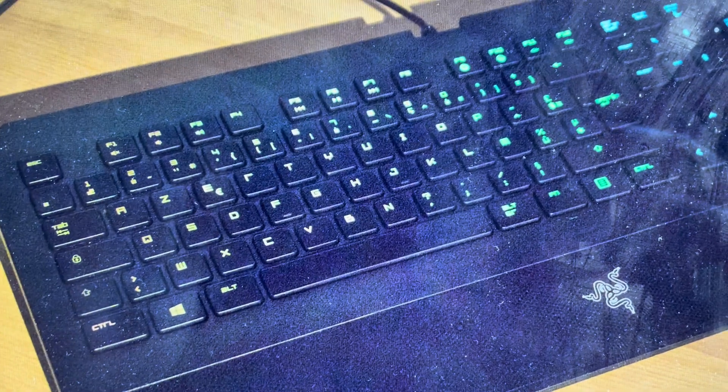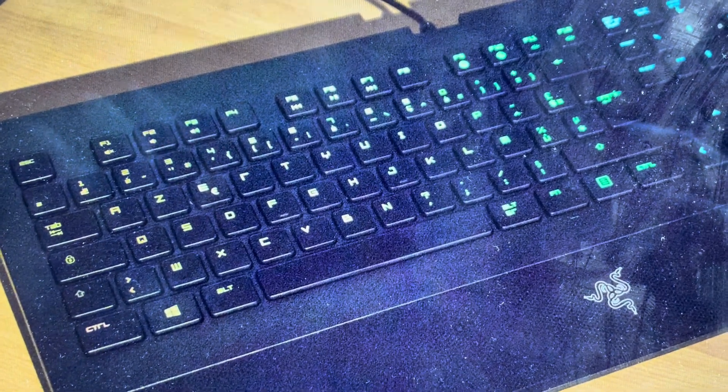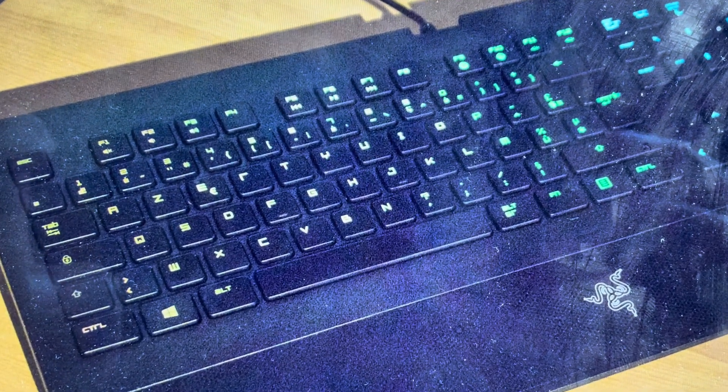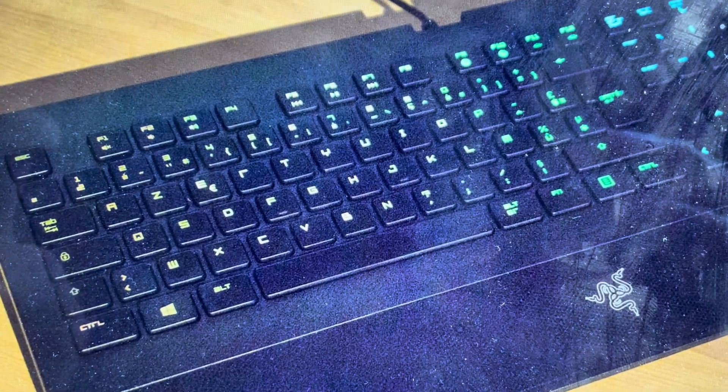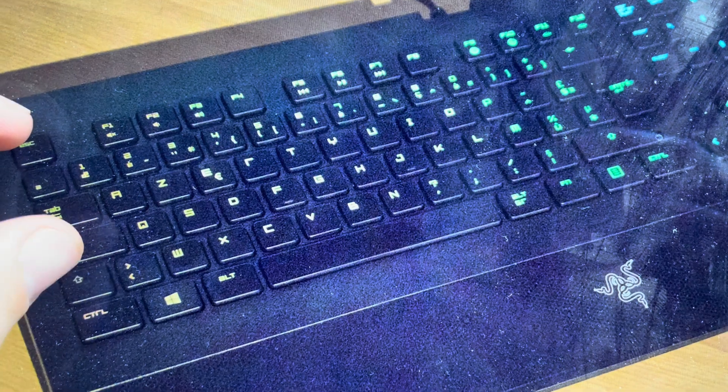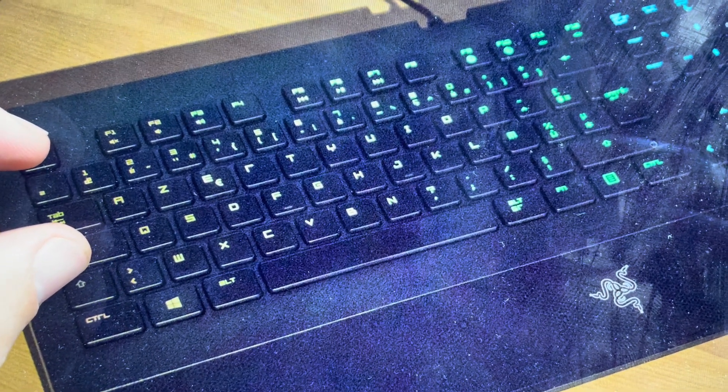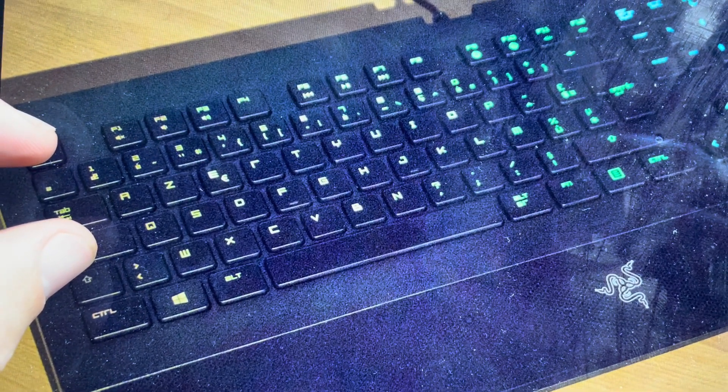All we need to do is first of all, we're just going to go and unplug the keyboard. And then with the keyboard unplugged, we're just going to come in and find the Escape key and the Caps Lock key. We're just going to press and hold those two keys.